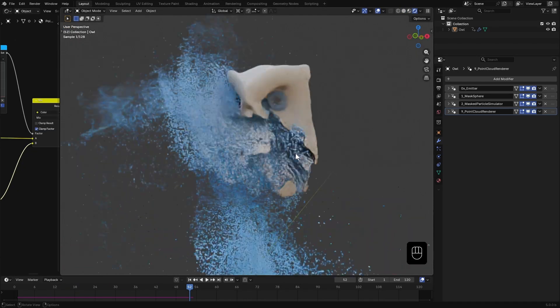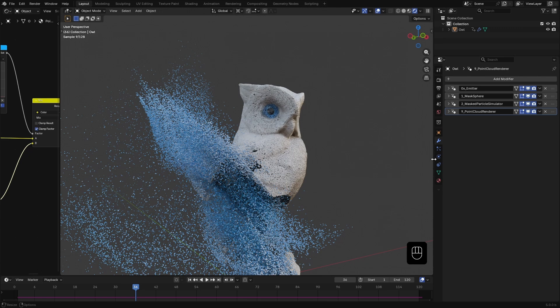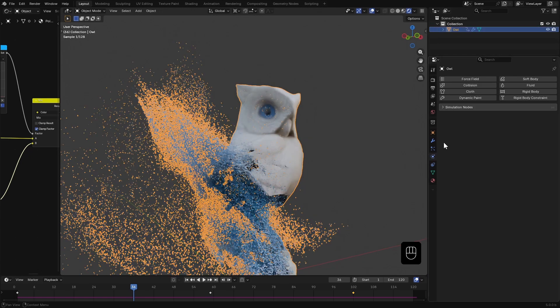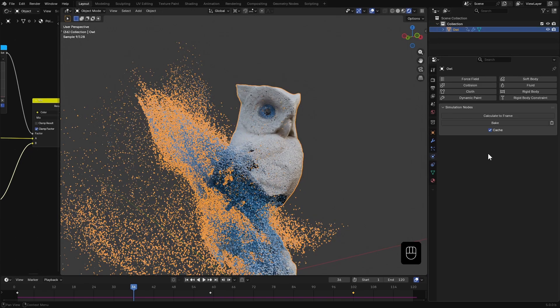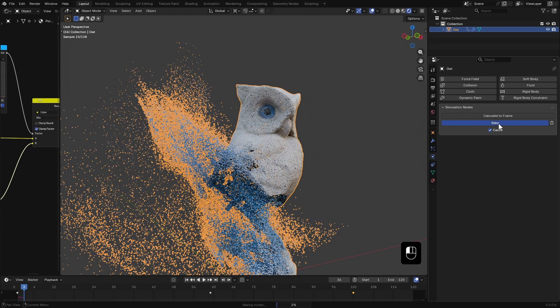Once everything is finalized, I can head over to physics tab and bake the simulation.